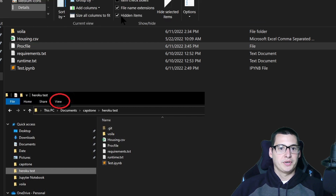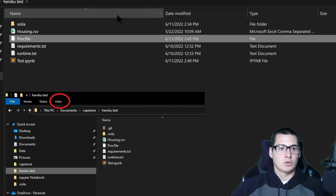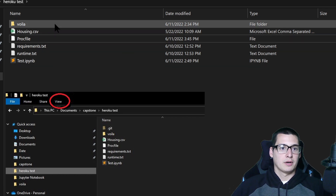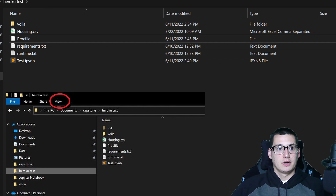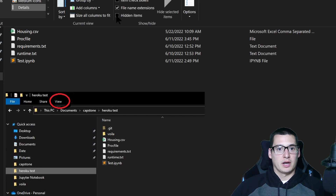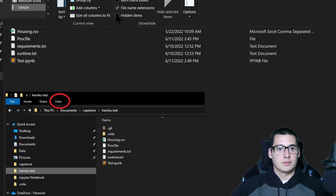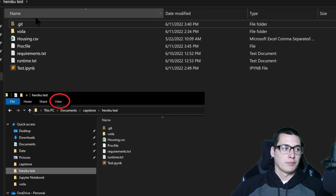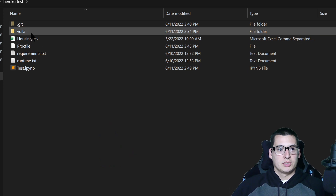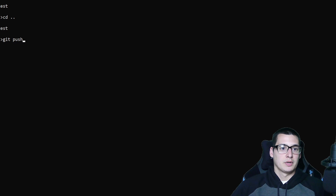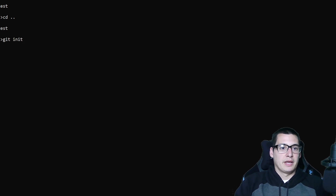Click on View and you'll have Hidden Items, which most likely won't be checked. This is my project file right here — there's a git repository here but you don't see it unless you go to View and click on Hidden Items. Once you do that, the git repository shows up. If you want to start over, you can just delete that .git file, then go back to the command prompt, do git init again to create a new one, and then add the files again.